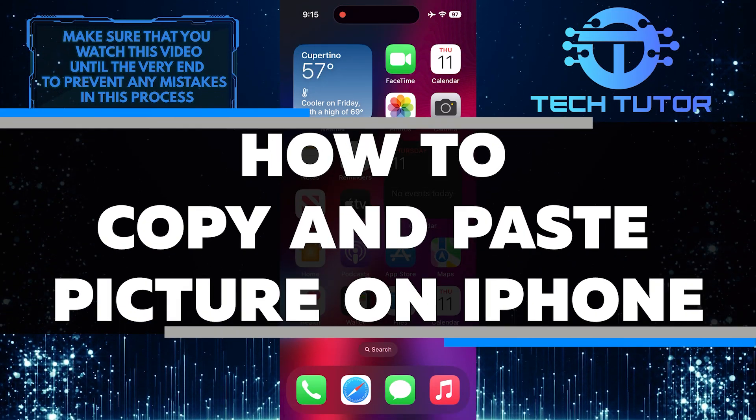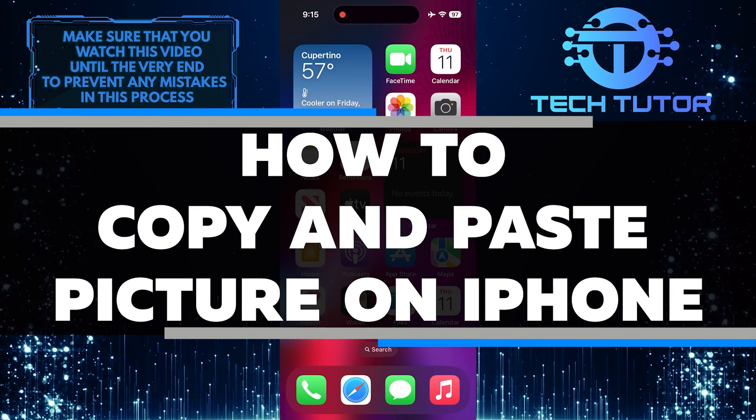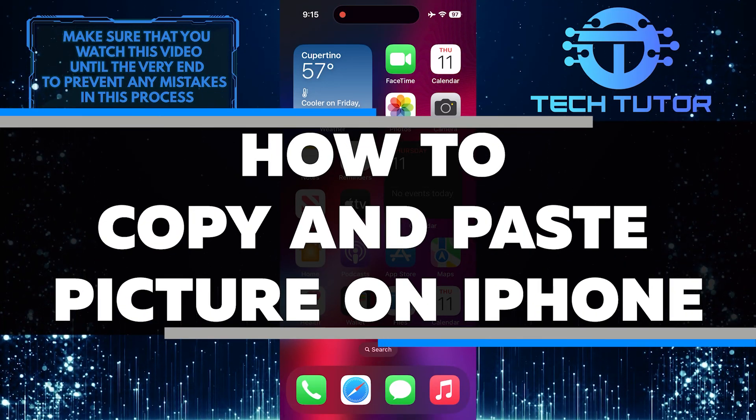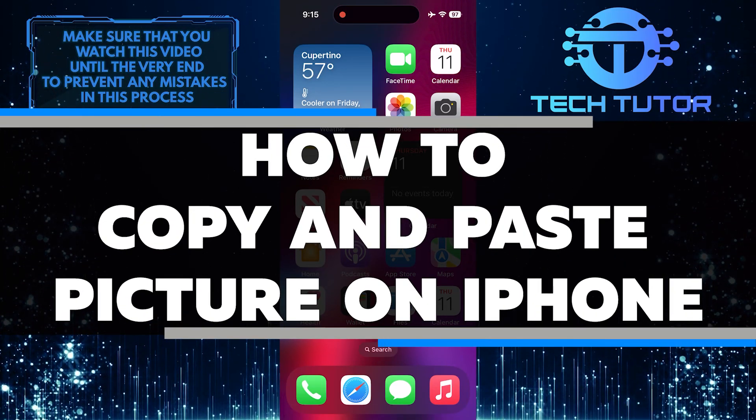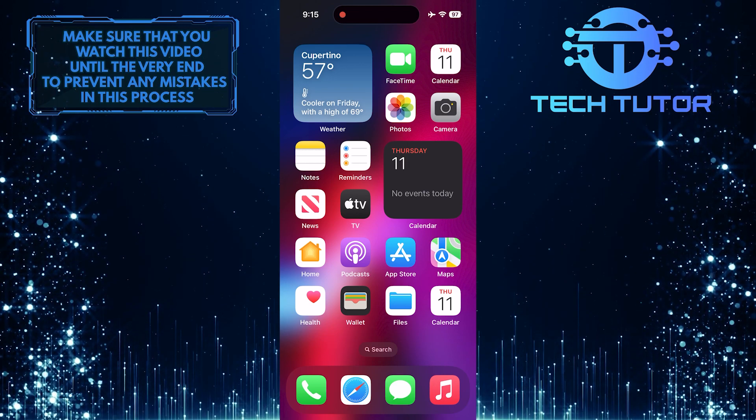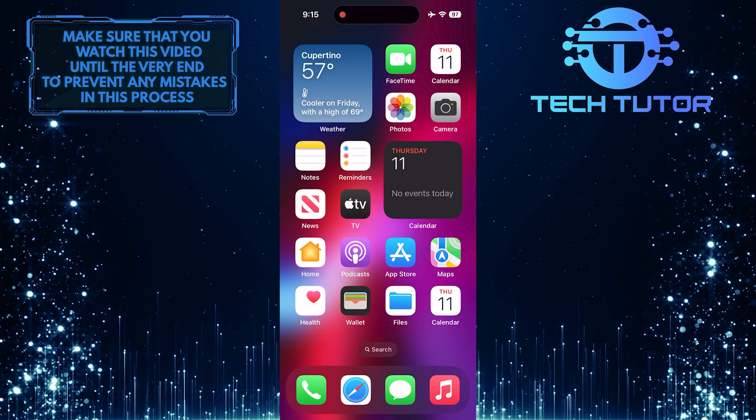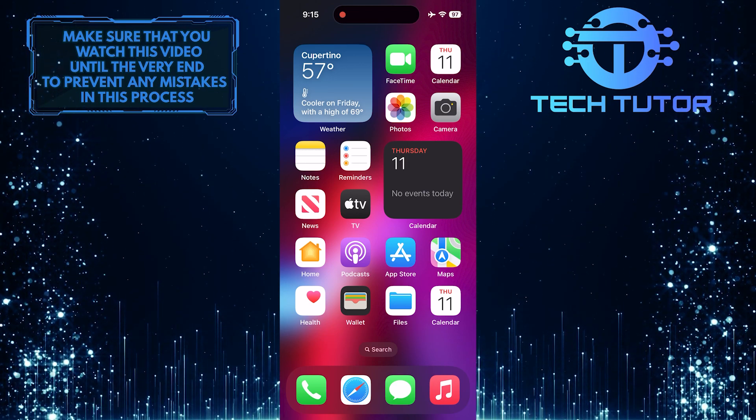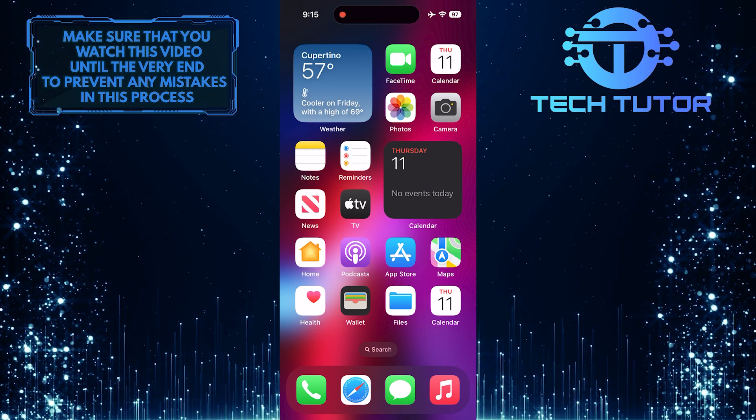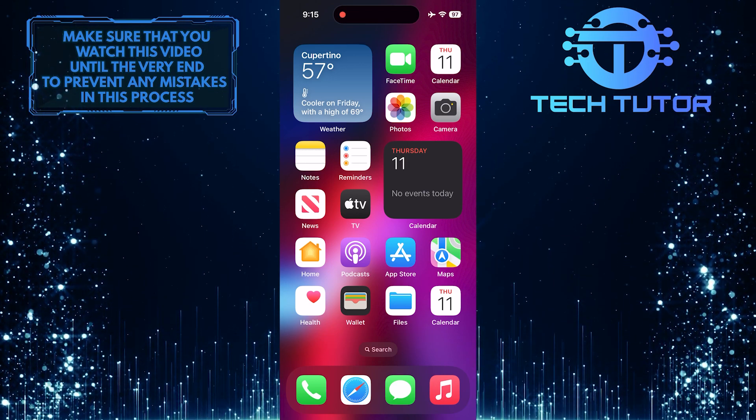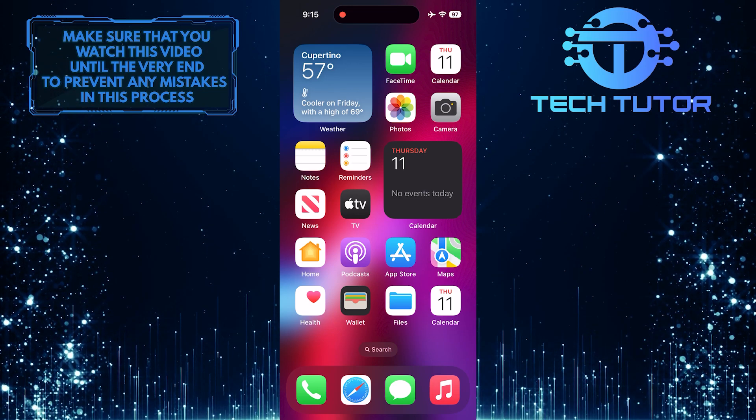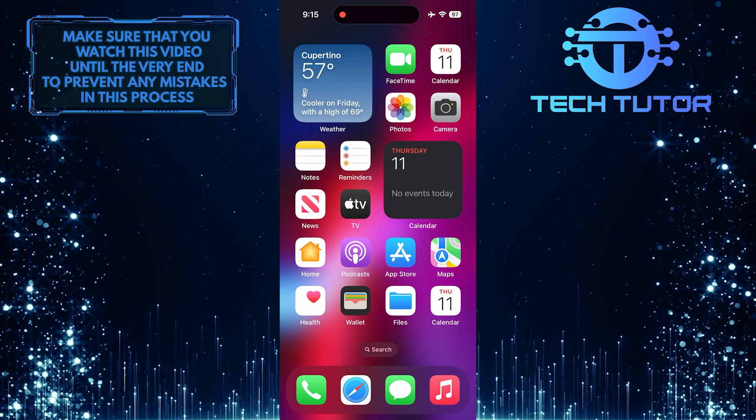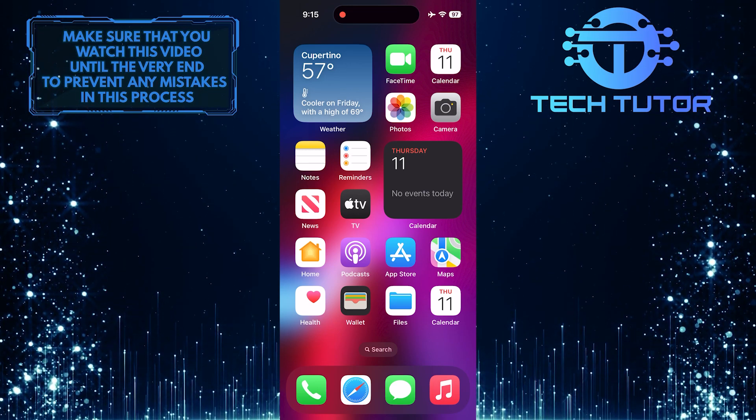In this short tutorial, you will learn how to easily copy and paste pictures on your iPhone. Have you ever wanted to share a photo from your Photos app to a message or email? Well, now you can do it with just a few simple steps.